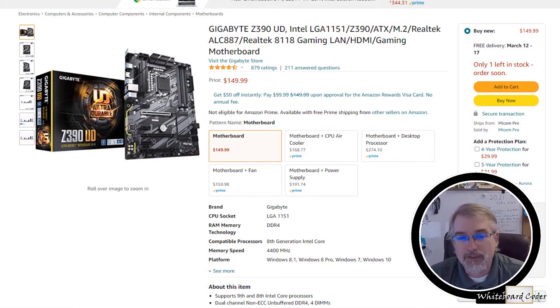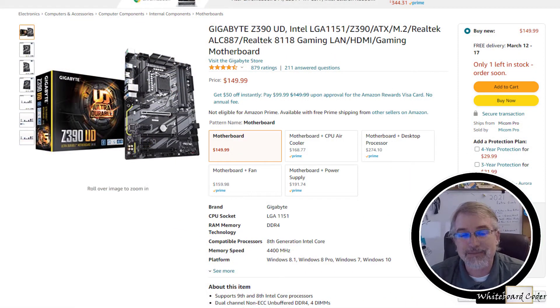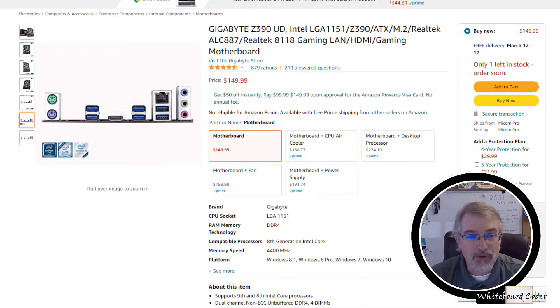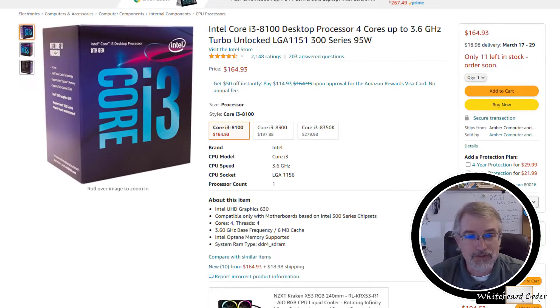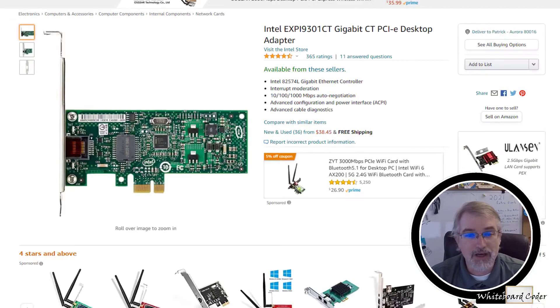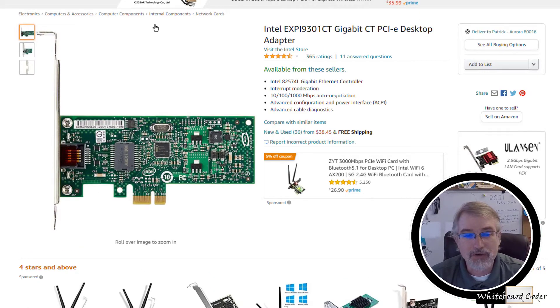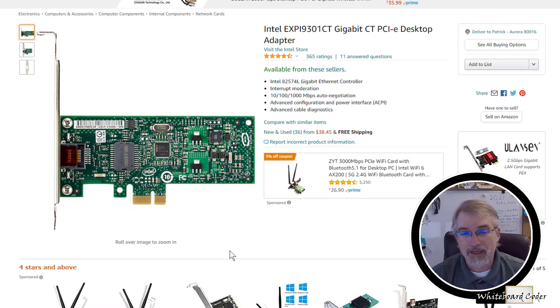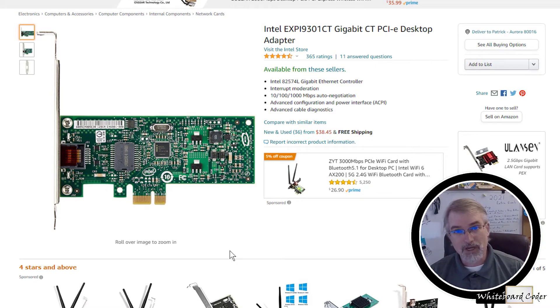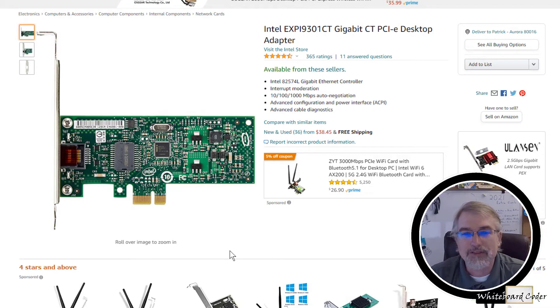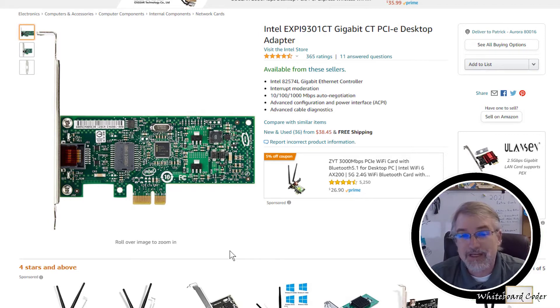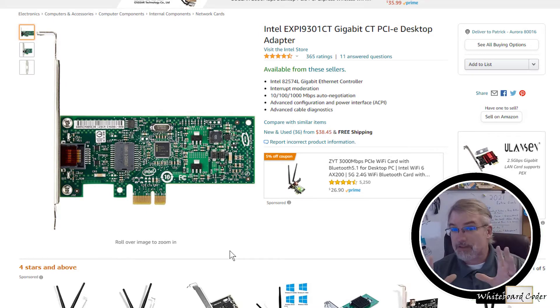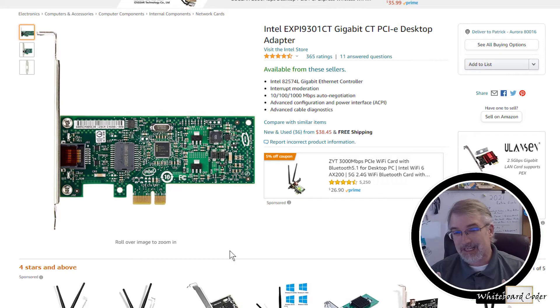What I have right now, some of the key points is I have this Gigabit Z390 motherboard, and I'll put links in the show notes. I have an Intel Core i3-8100, and here's the more important part: the Ethernet card on it would not work. I tried a bunch of things. I could not get it to work with 7.0.